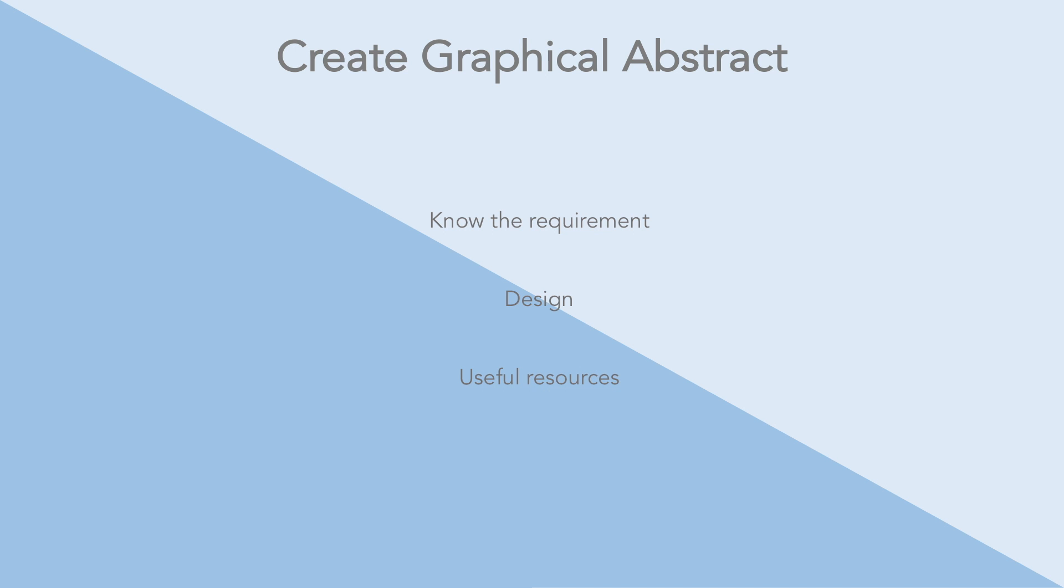Hi guys, welcome to PowerPoint for scientists. In this lecture, we're going to learn how to create a graphical abstract.